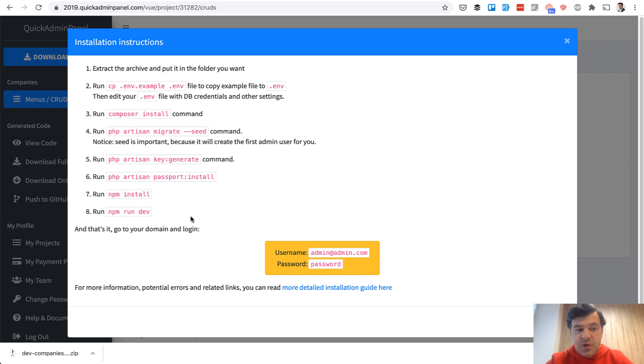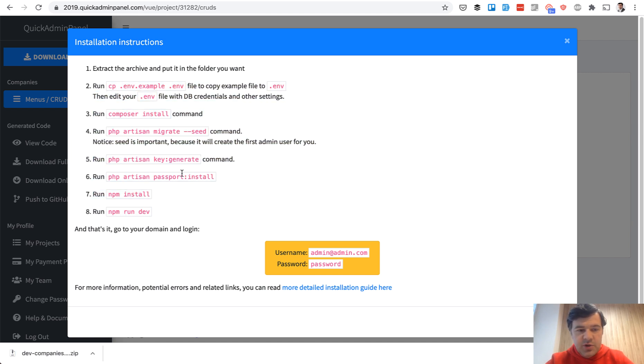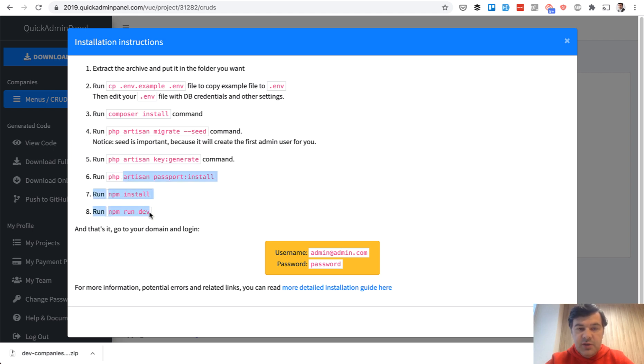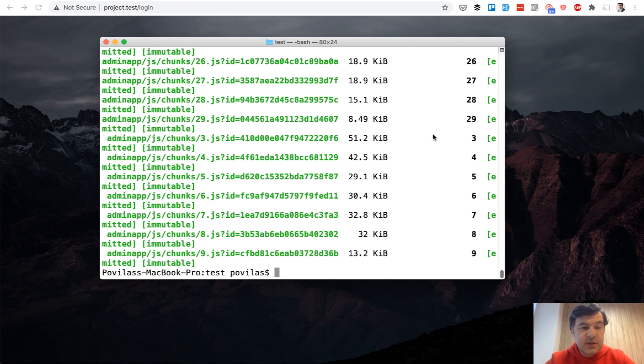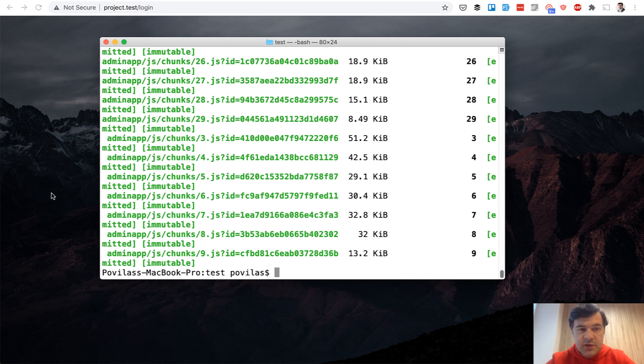This is exactly what I will do now. The instruction is pretty typical Laravel project. So env file, composer install, migration, key generate, and then these three are related to Vue.js version. We use Laravel passport for API authentication, and then you need to compile the assets. I did exactly as the instruction set on my local. Here's the result of NPM run dev.